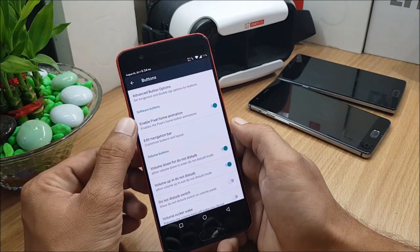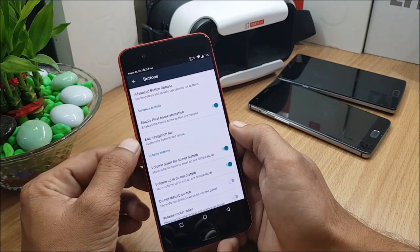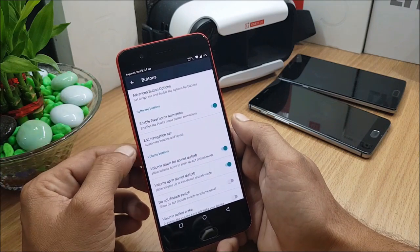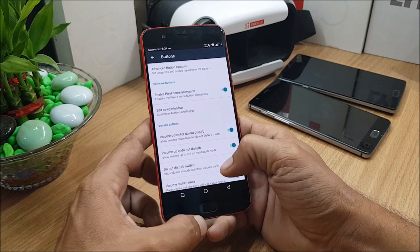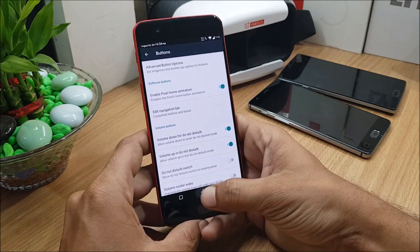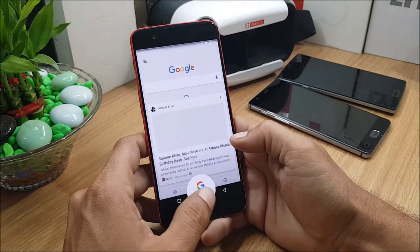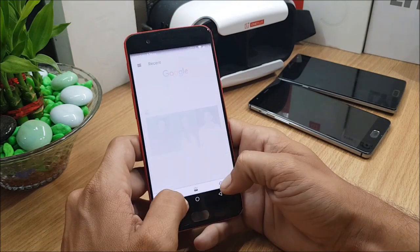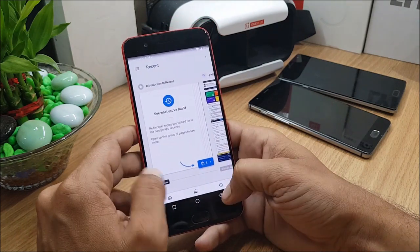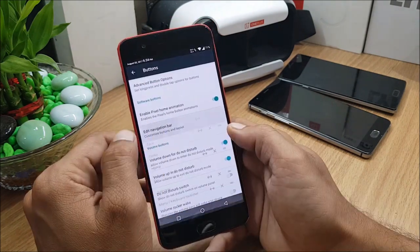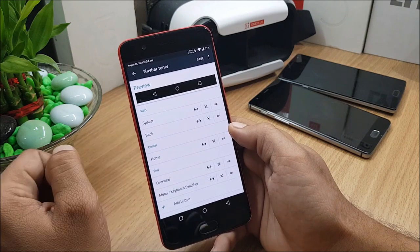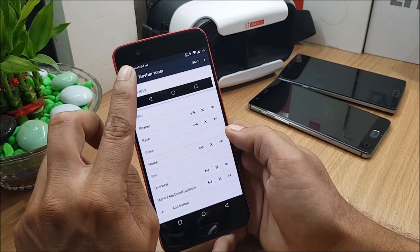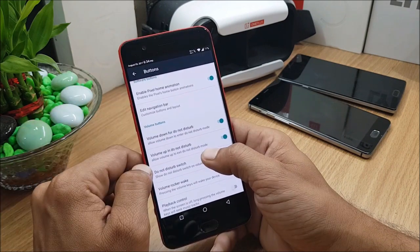And in Software Buttons you can enable the Pixel Home Animations. So I'll just show you - if you long press this, you get complete pixel animations over here. In this you can also customize the navigation bar.